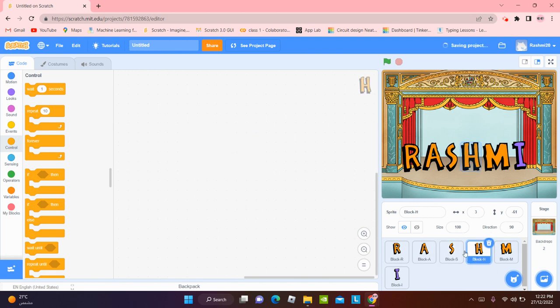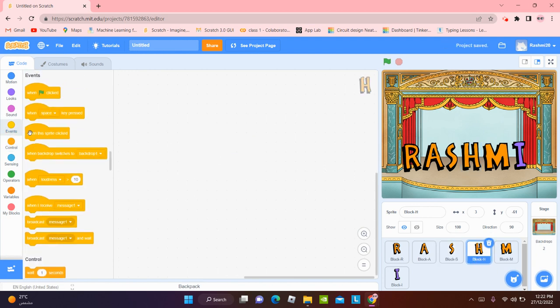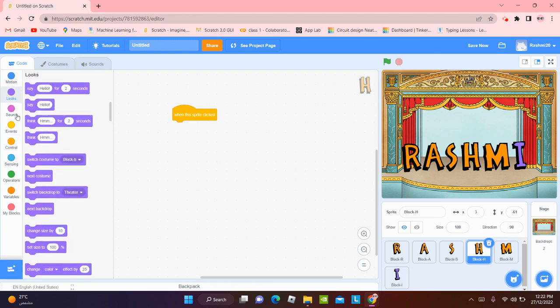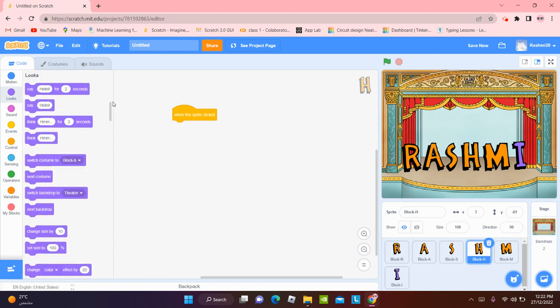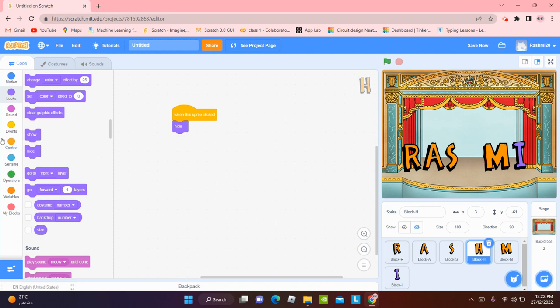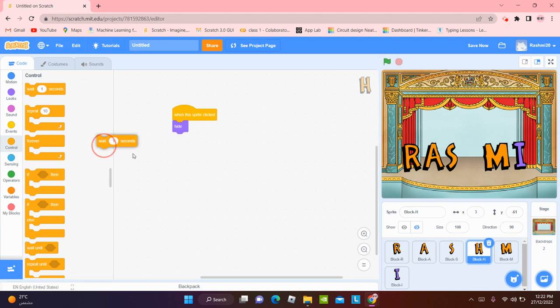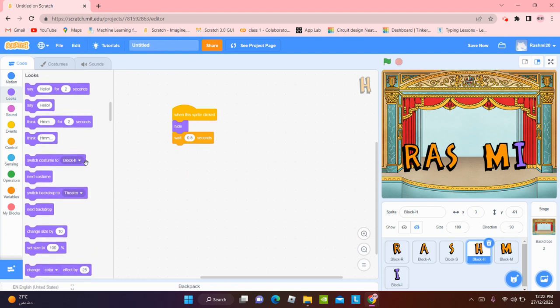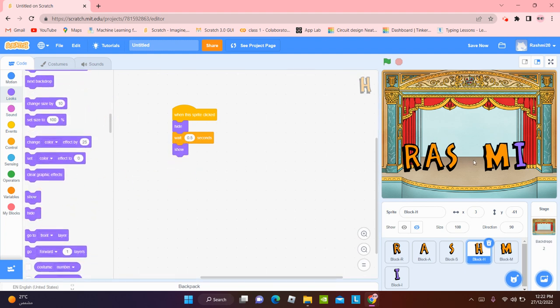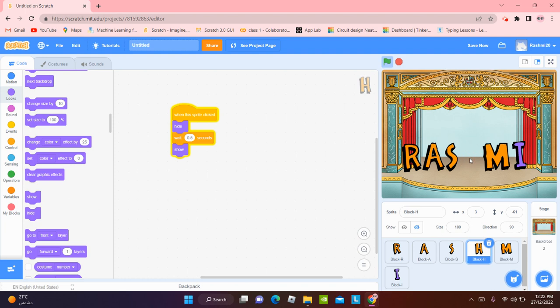Now for M. For M, when this sprite is going to be clicked, we can hide it. Yeah, it's hide. It hid. Now we're going to wait for 0.5 seconds. And show it. Show it again. There we go. Now we're going to run it. There we go.